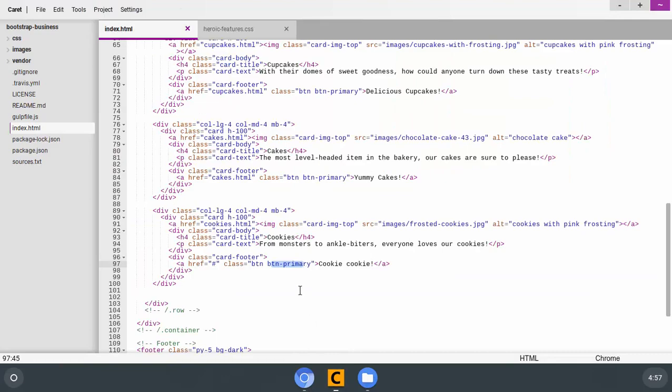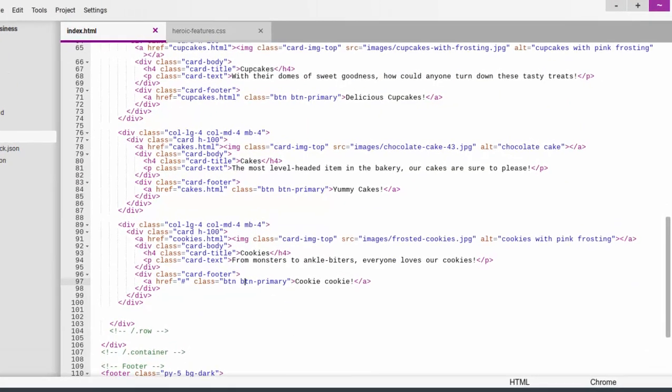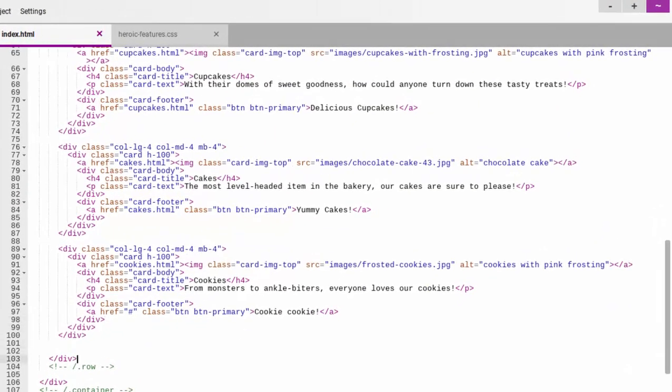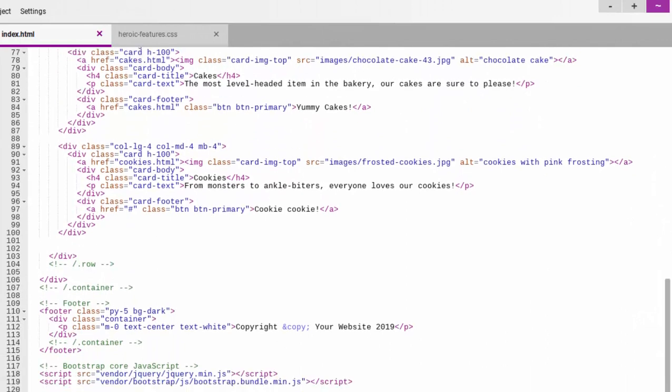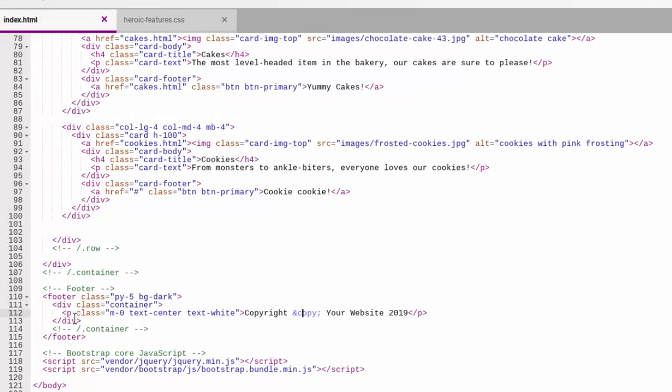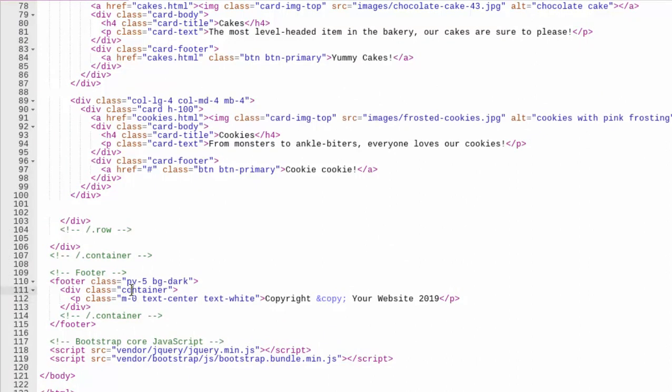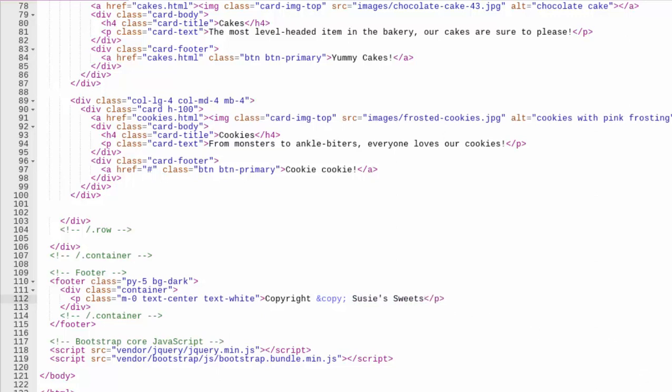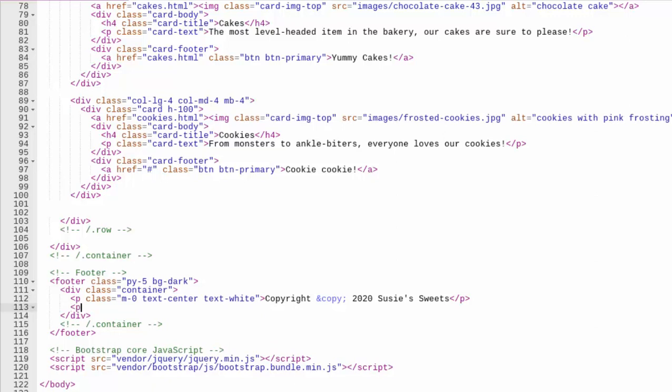So we're going to go in here to the footer. And this is where all this stuff lives. It's down at the bottom. And you can see that we have a container and there's no columns or anything. So let's just do copyright 2020 Suzy Sweets I guess would make more sense. All right. Now we'll do another paragraph.